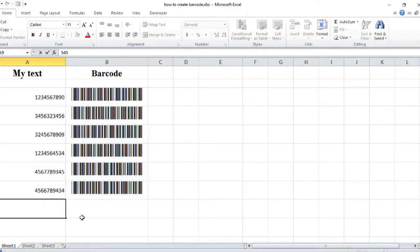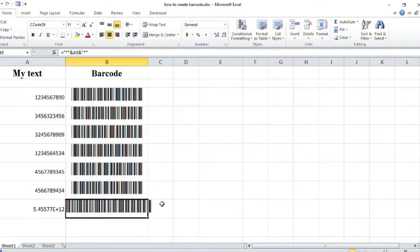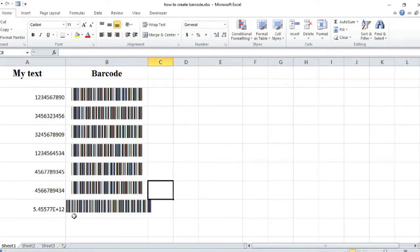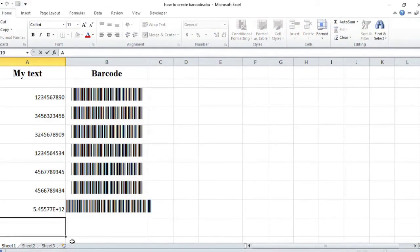So this is how you can convert your text to barcodes. If you find this video useful please like it, and if you want to know more about computer skills please consider subscribing to my channel for more videos. See you in the next video.